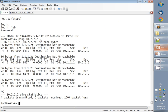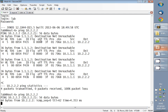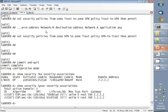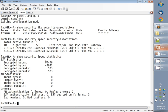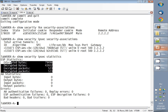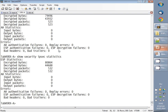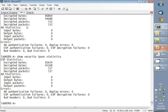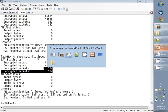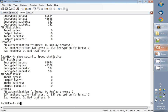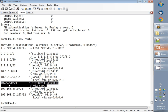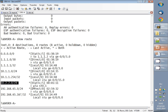On Host A we send the ping which wasn't working initially, and now the ping goes fine. On any SRX device we can watch statistics using 'show security ipsec statistics', which shows that we have encrypted and decrypted packets, and this number is increasing over time — confirming traffic is actually being encrypted and decrypted. The 'show route' command confirms that on SRX-A, traffic to Network B (10.2.2.0/24) is routed to the tunnel interface.